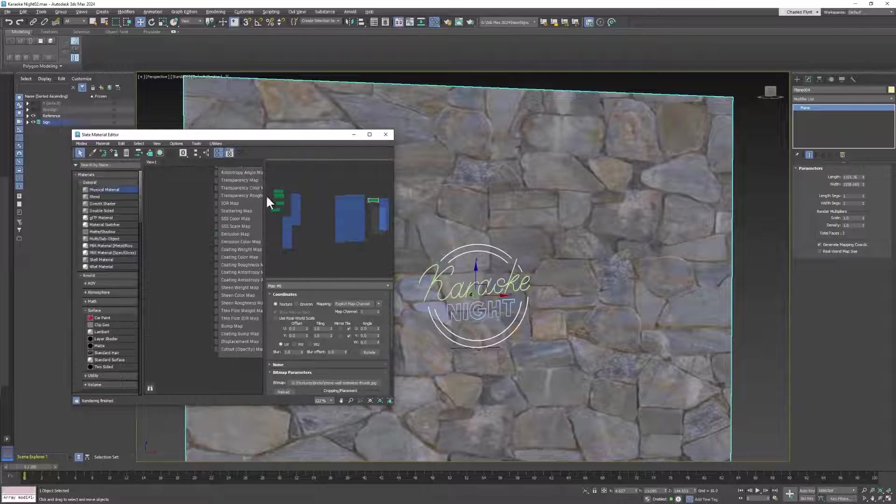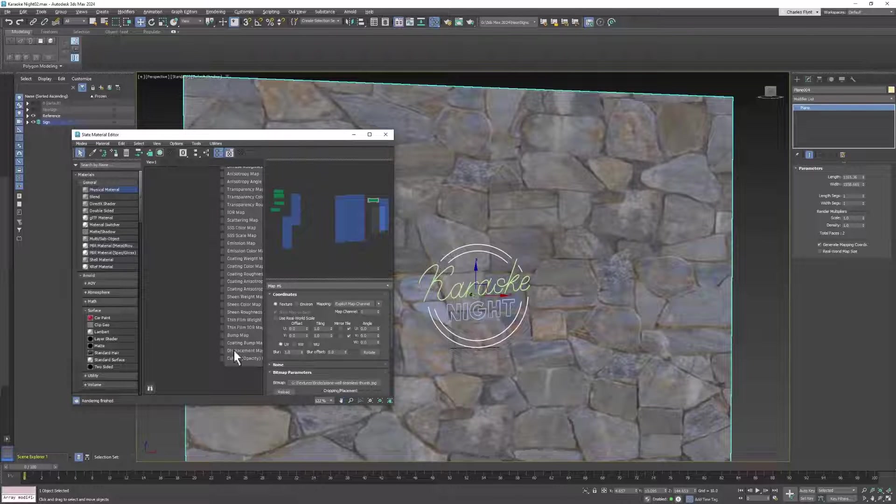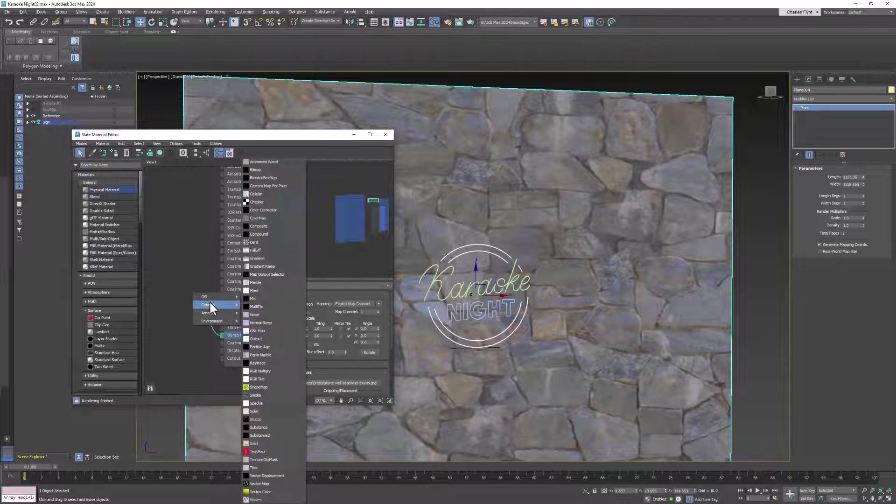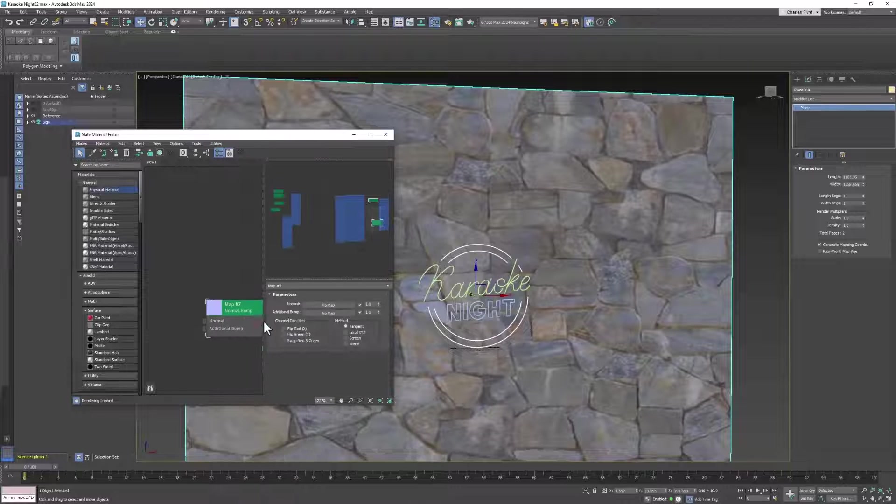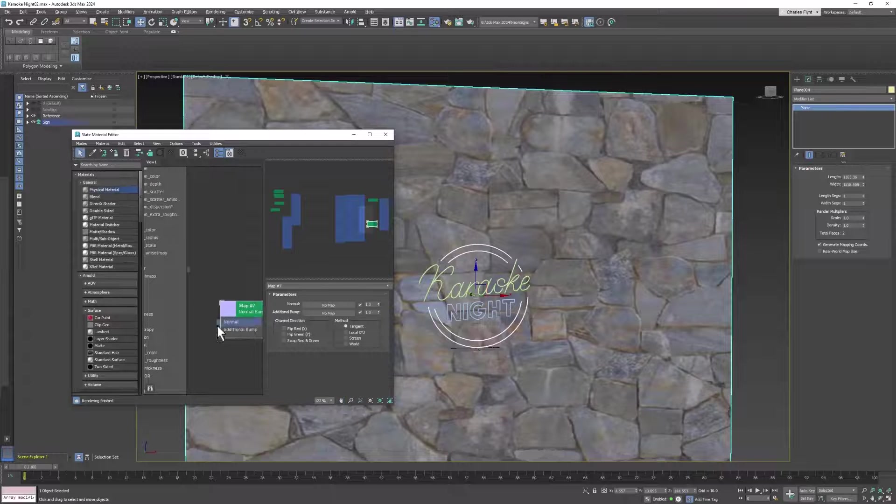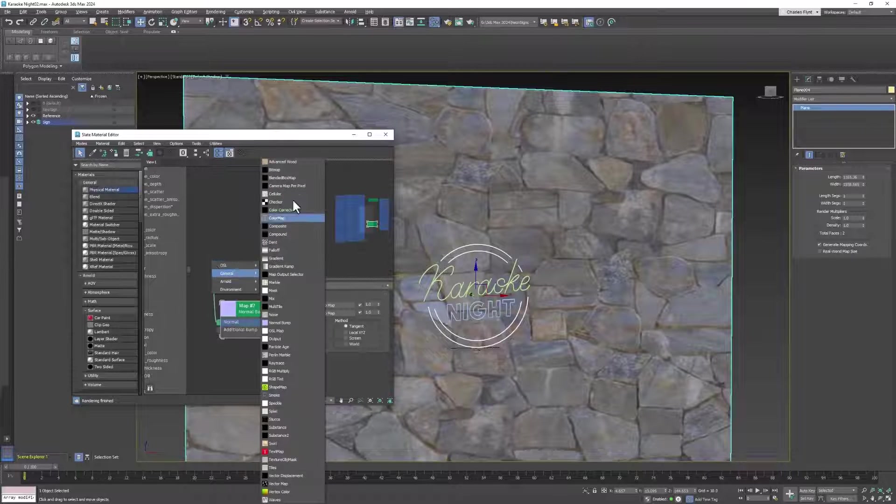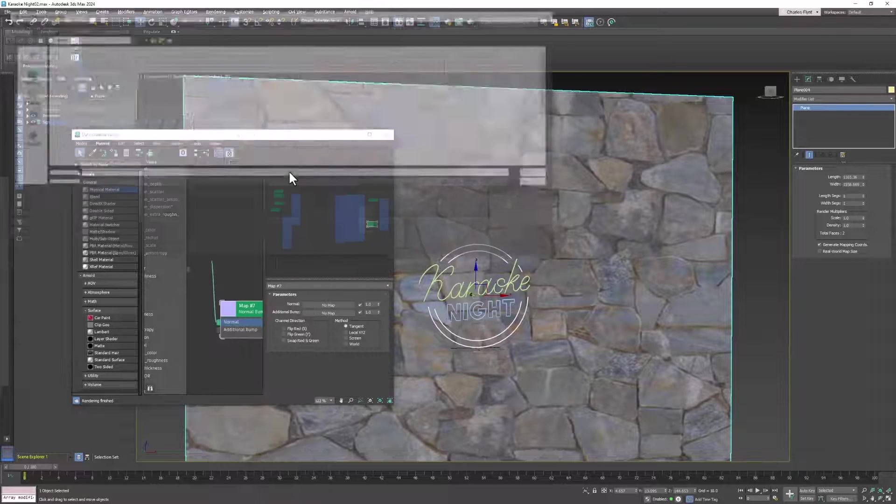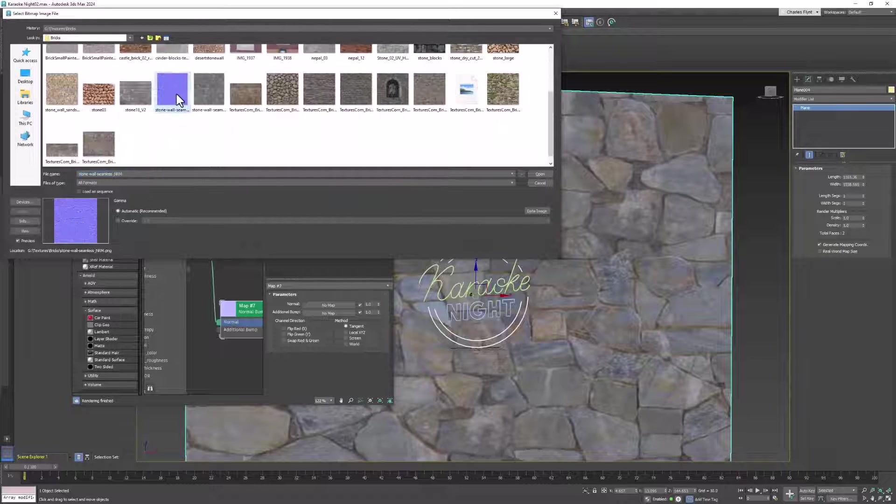But remember, to use a normal map, the first thing you have to do is come down to the bump node and add a normal bump map. Then onto that, you add your normal map, which is a bitmap. There's my normal map right there.